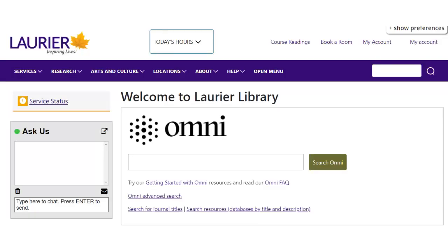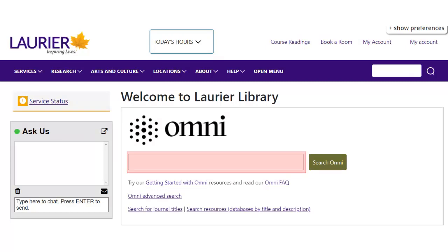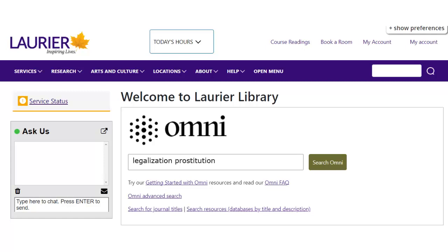First, we'll look at OMNI. It has articles on a wide variety of topics and is often a good starting point for research. The search box is on the library's main web page. Just type your search and press Search OMNI. I'll search for legalization and prostitution.